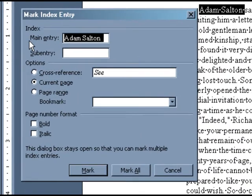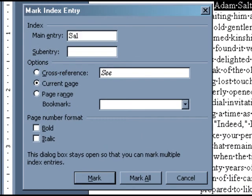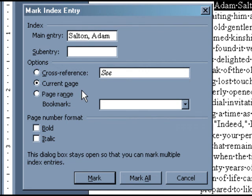In this dialog box, you can enter how the entries should appear in your index. Since this first entry is a proper name, we would suggest entering it last name first. Under Options, select Current Page.